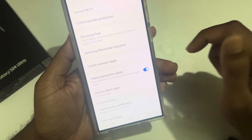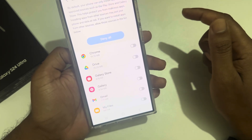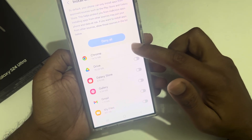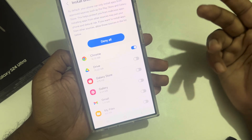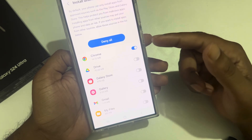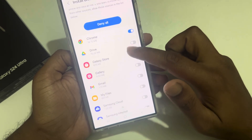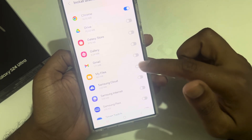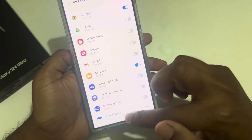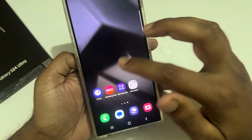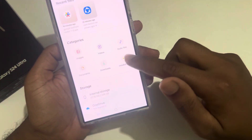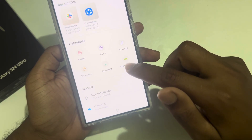You can see the 'Install Unknown Apps' option — press on it. If you want to download via Chrome, you can enable the Chrome option. If you want to share files from another device, you can enable 'My Files'.